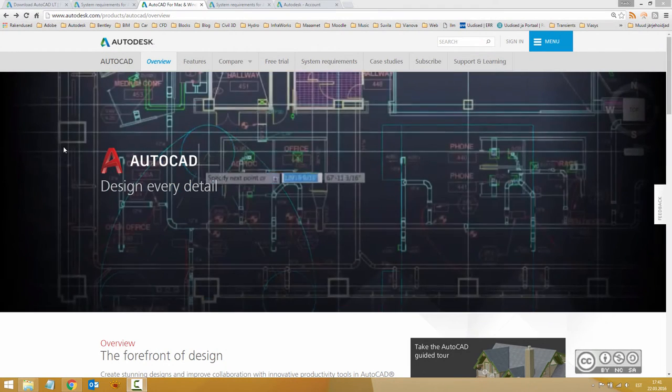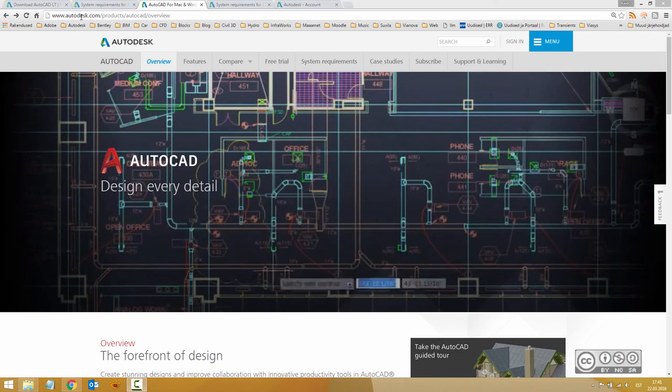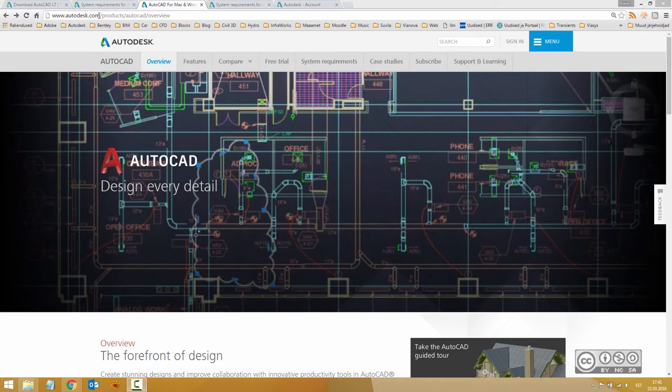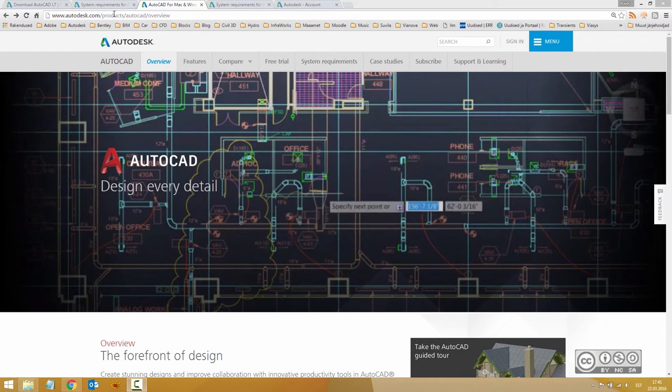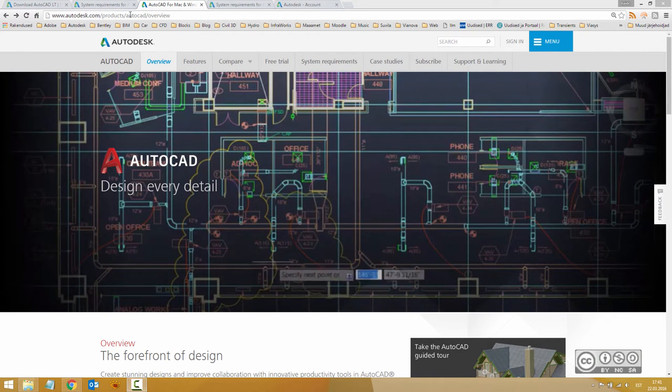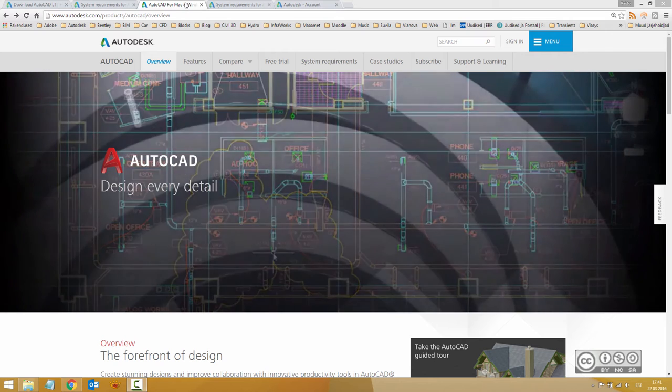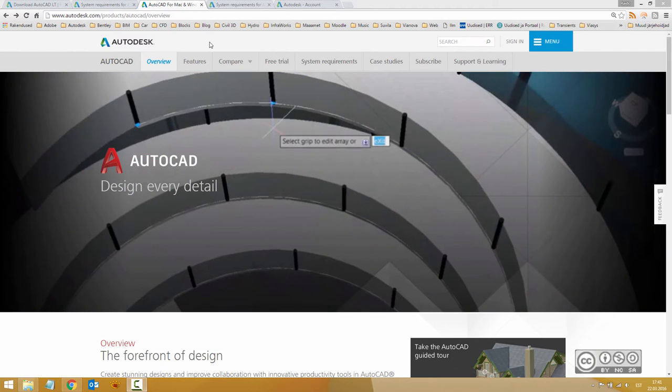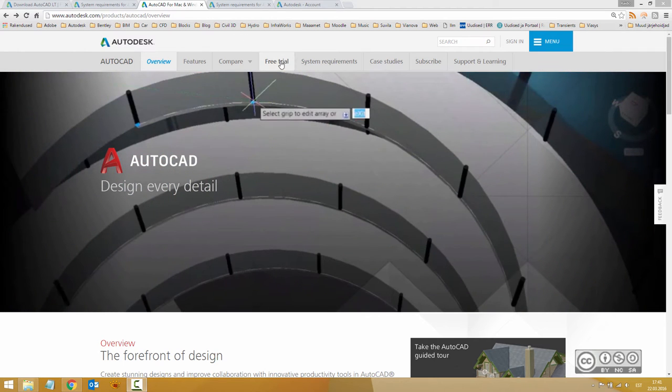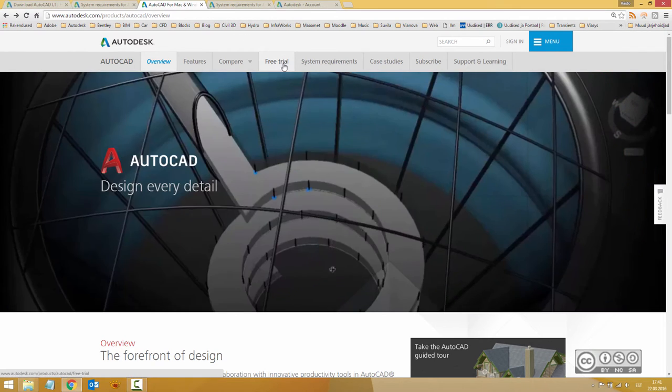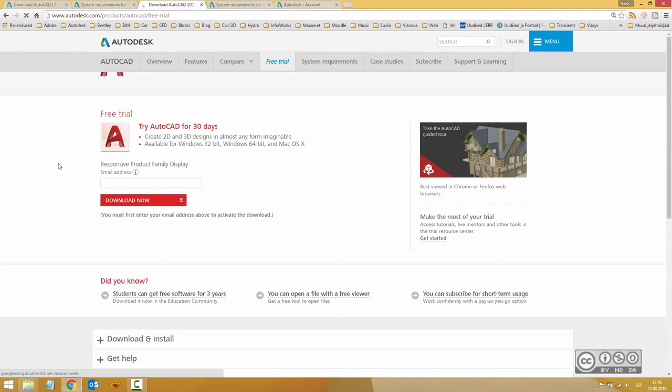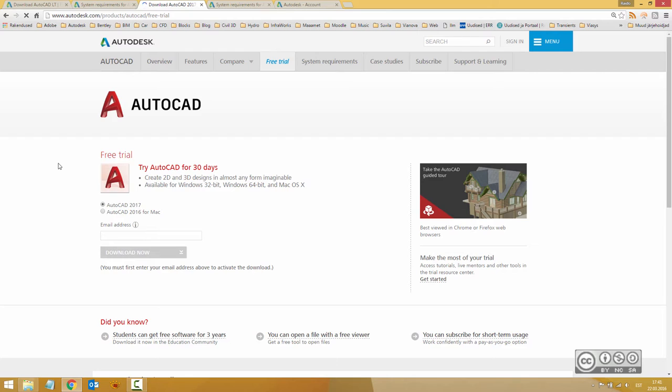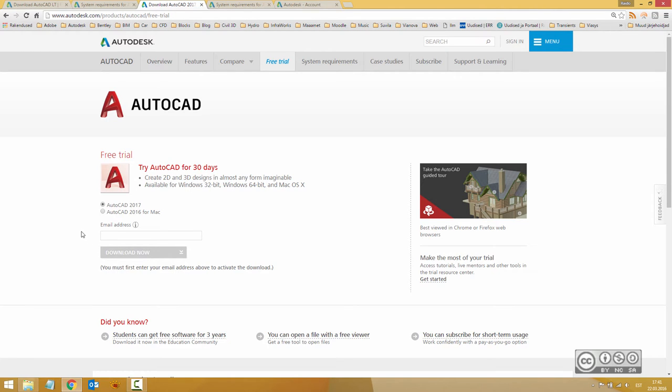You can find installation files from autodesk.com web page and searching your product you want to install. Once you do it, you can select a free trial and in this page you can start to choose how you want to download or install your product. After inserting your email address,